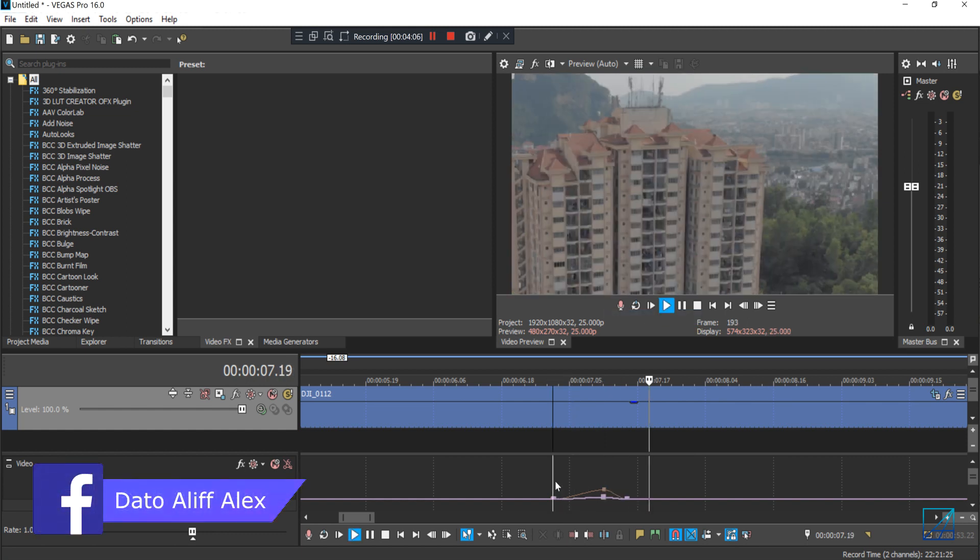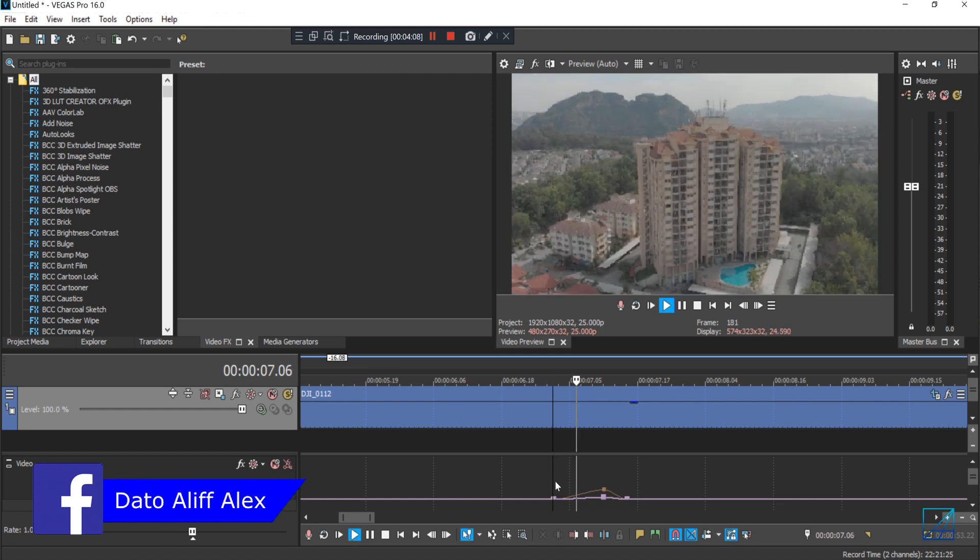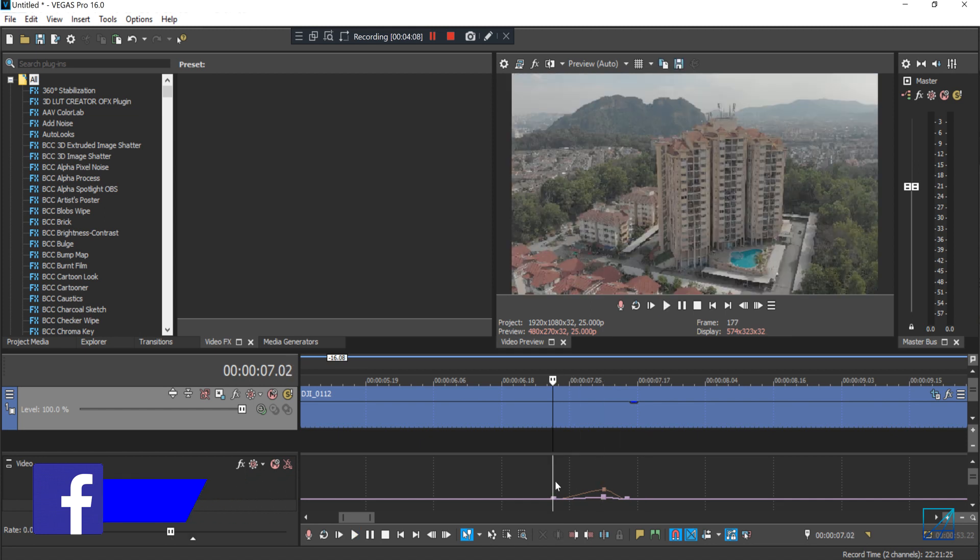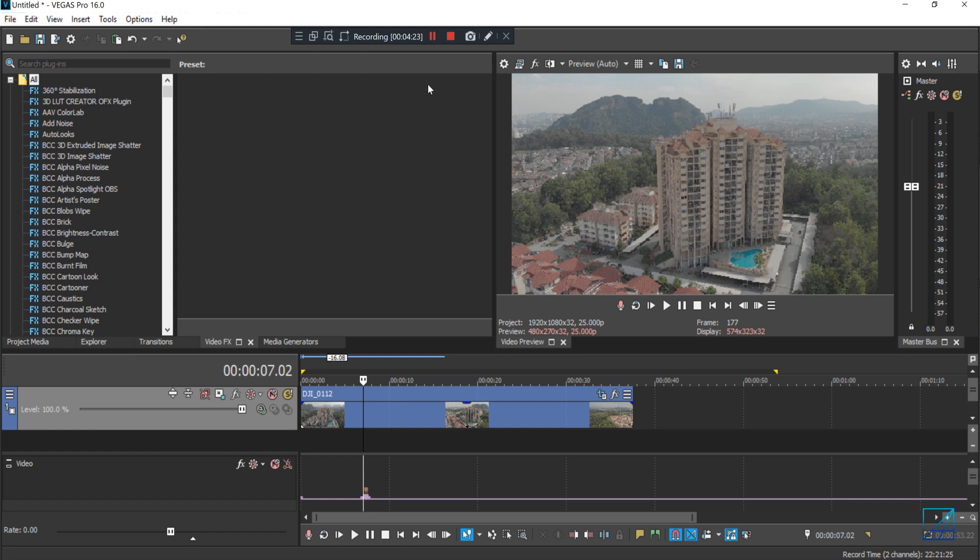And there you go, motion blur is added into your video. Now that's how you do snap zoom effect in Vegas Pro. So if you have any questions related, you can just leave it down in the comment section. Please subscribe and like this video and see you guys on my next upcoming tutorial video. Bye!